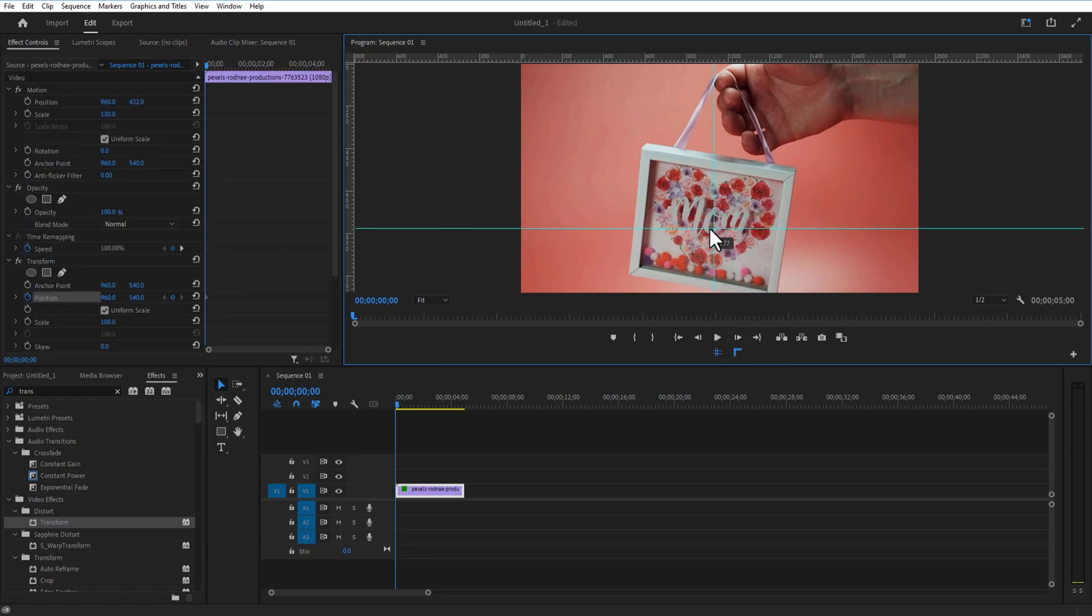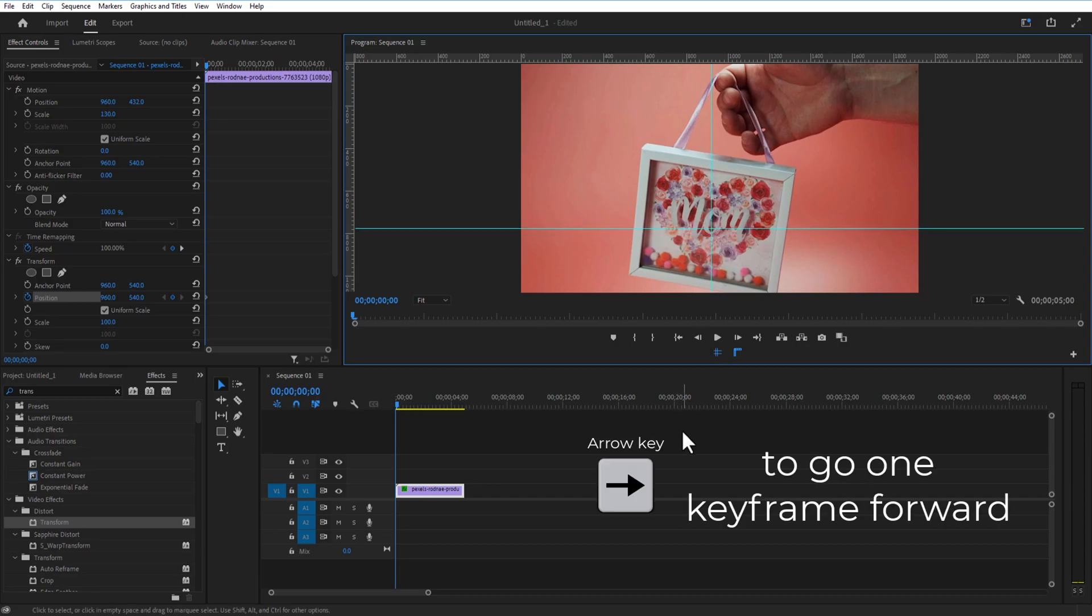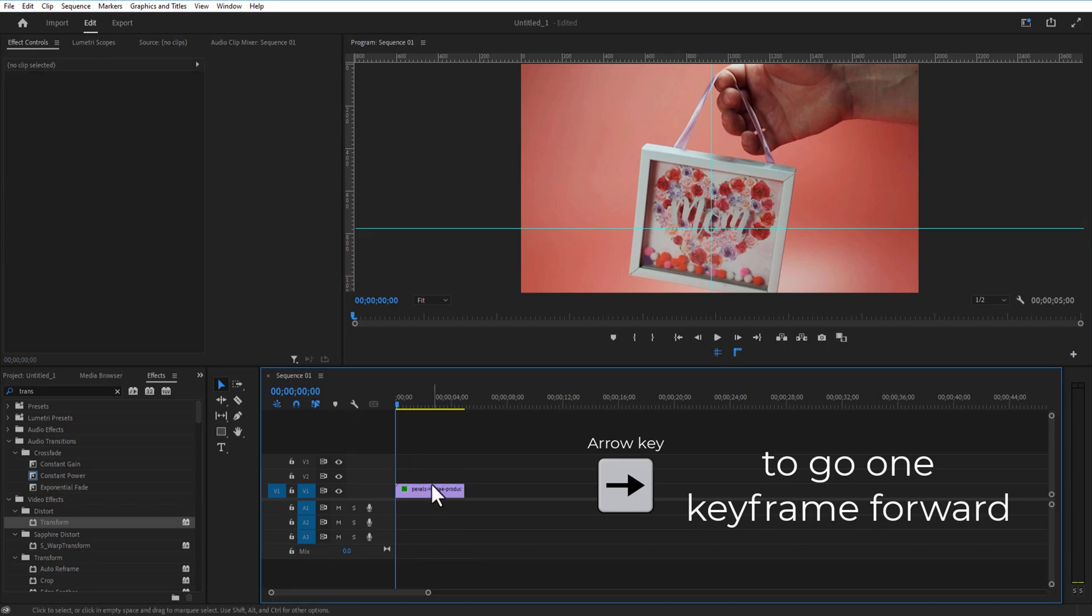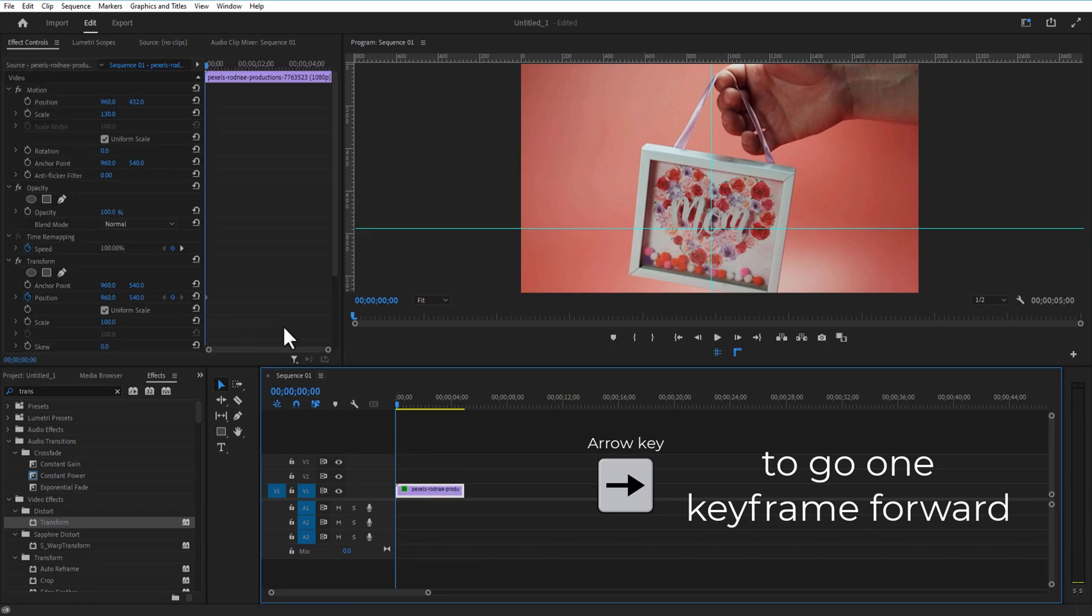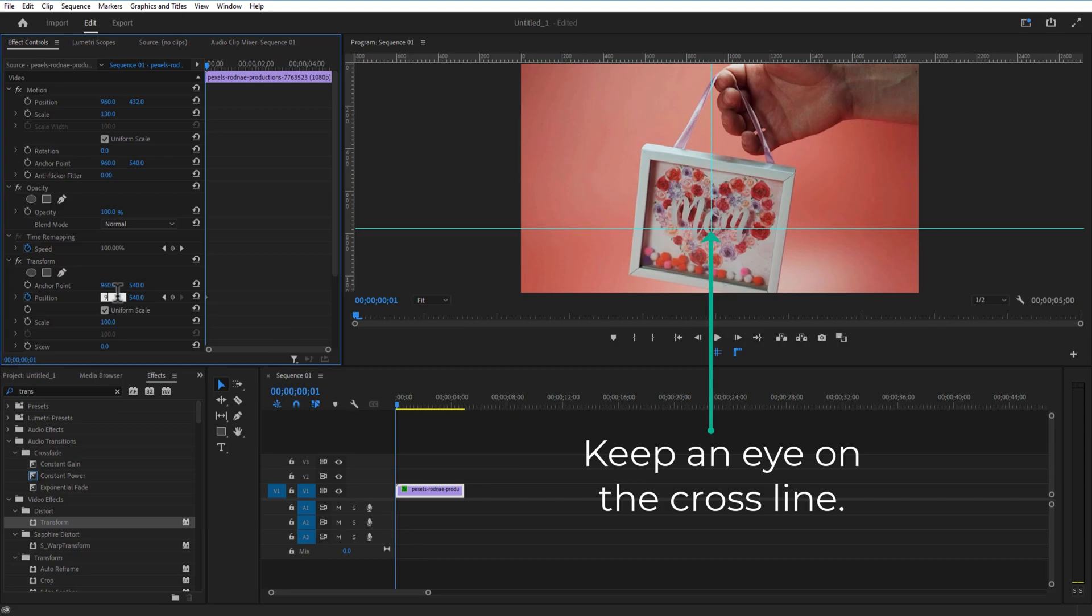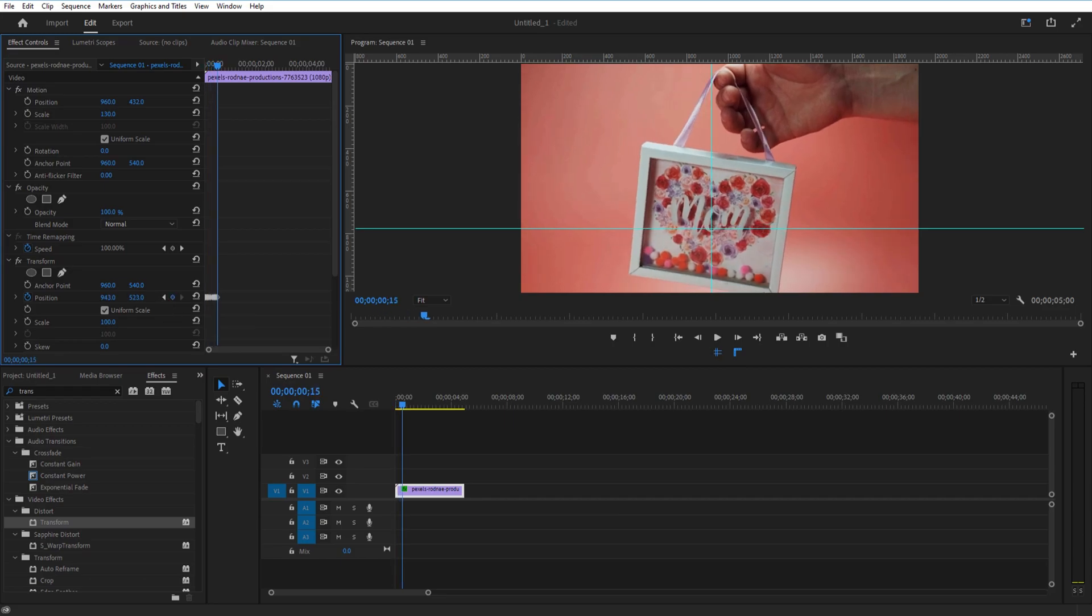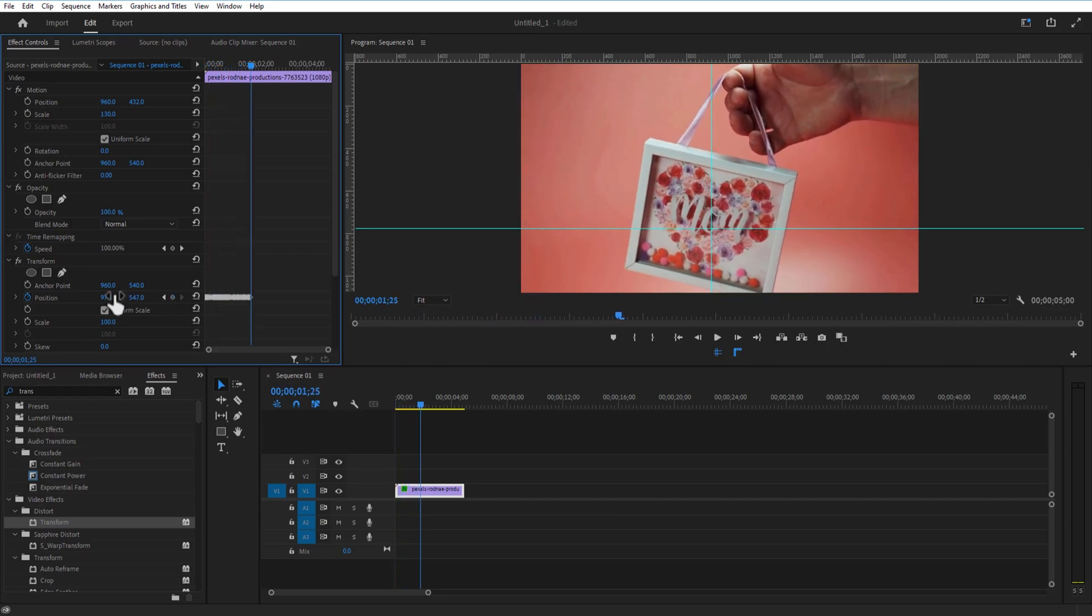Now drag the lines where you want to add the motion track. Now go one keyframe forward and adjust the position just like as you've seen in this video. So let me fast forward it.